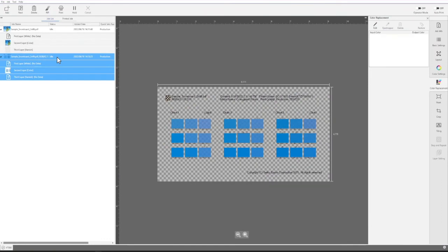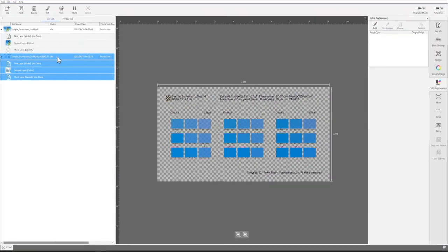To send the chart job to the UV flatbed controller software, click print.